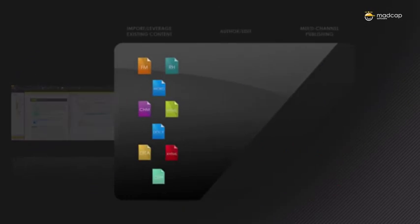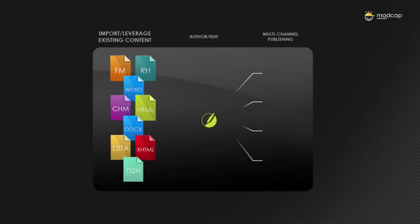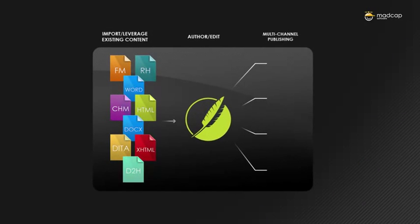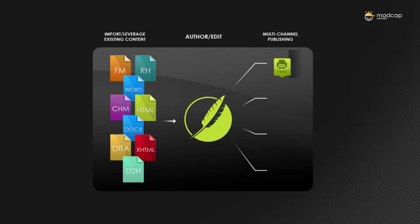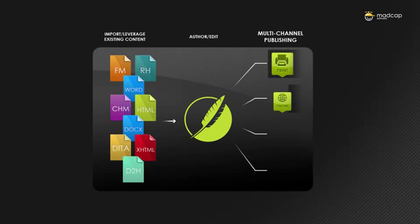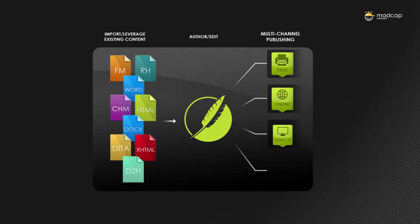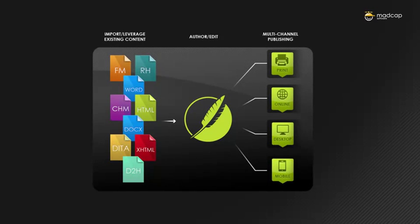Flare offers a wide range of publishing options, published to any number of web-based, desktop, print, and mobile outputs, including online, ebooks, PDF, and Word, all from the same project.